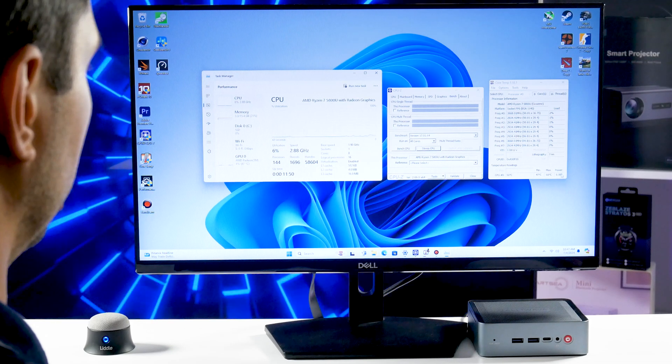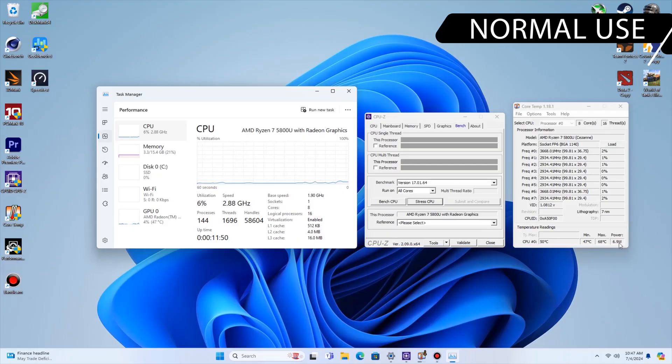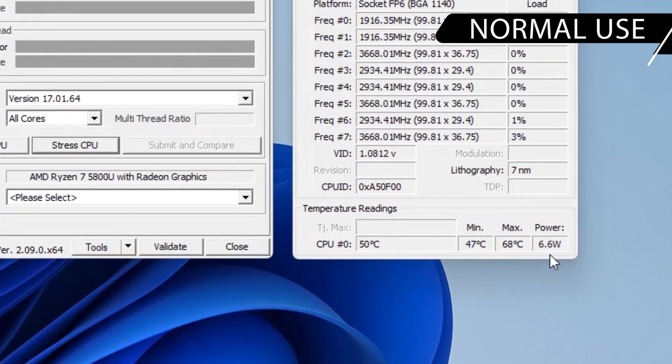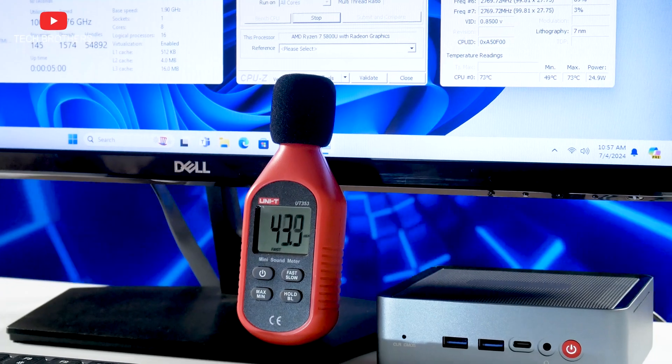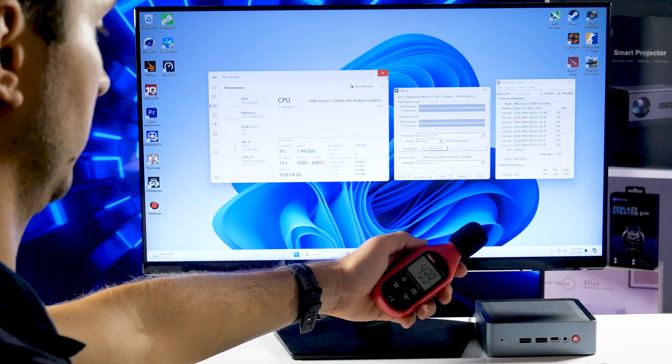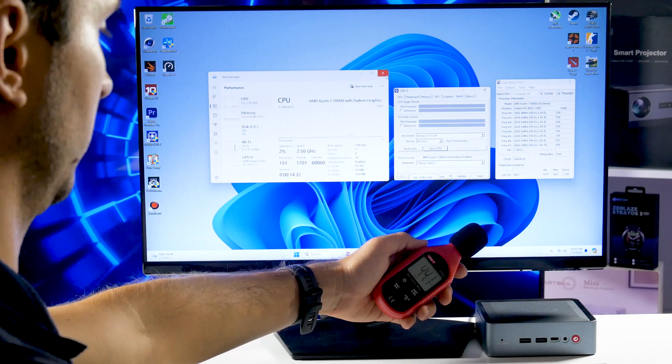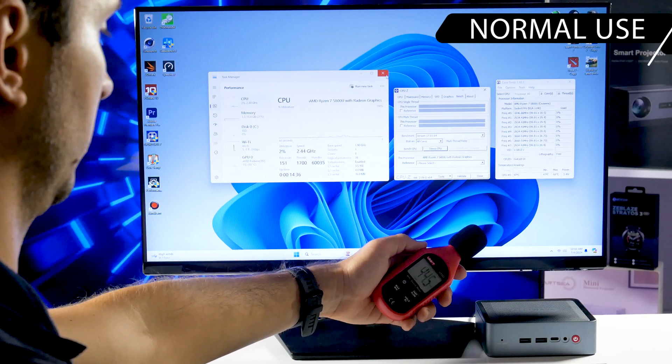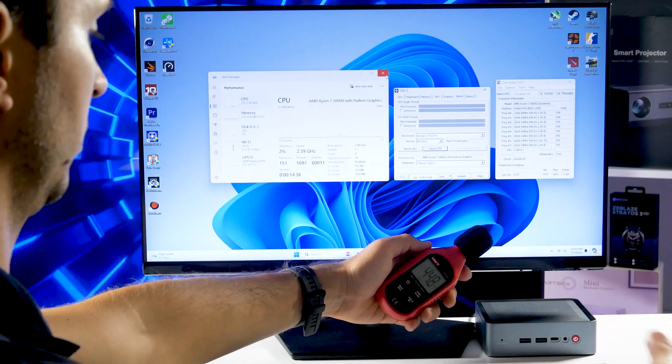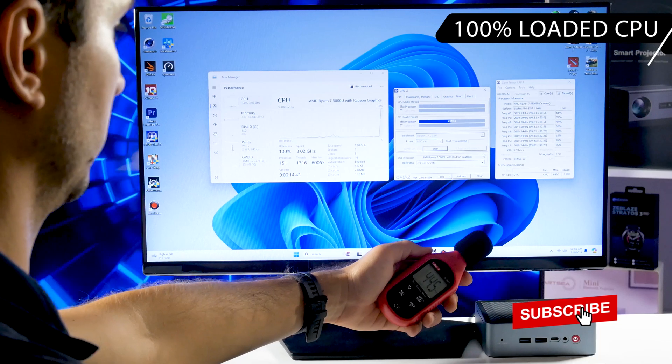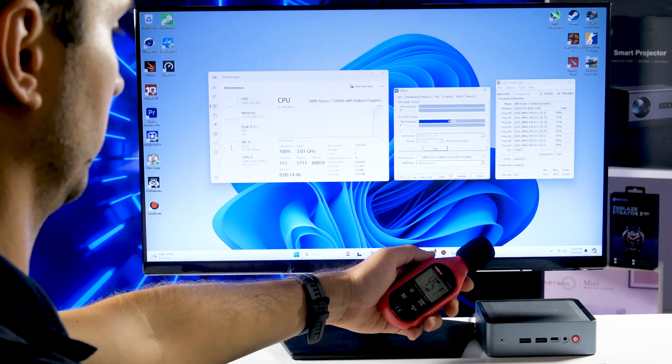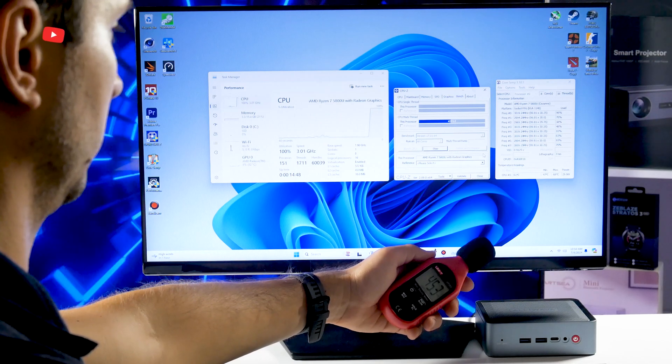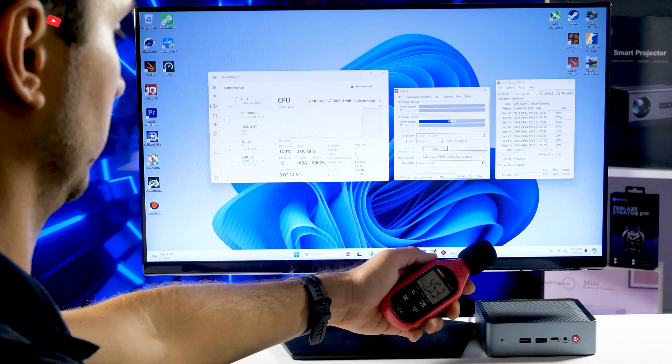In normal use, the mini PC has about 6-7W power consumption. Let's also measure the noise level of this computer in normal use and at a maximum load. So it is only 44dB when you are doing nothing on the mini PC. I think this is the normal noise level for the most mini PCs, but much quieter than desktop computers.